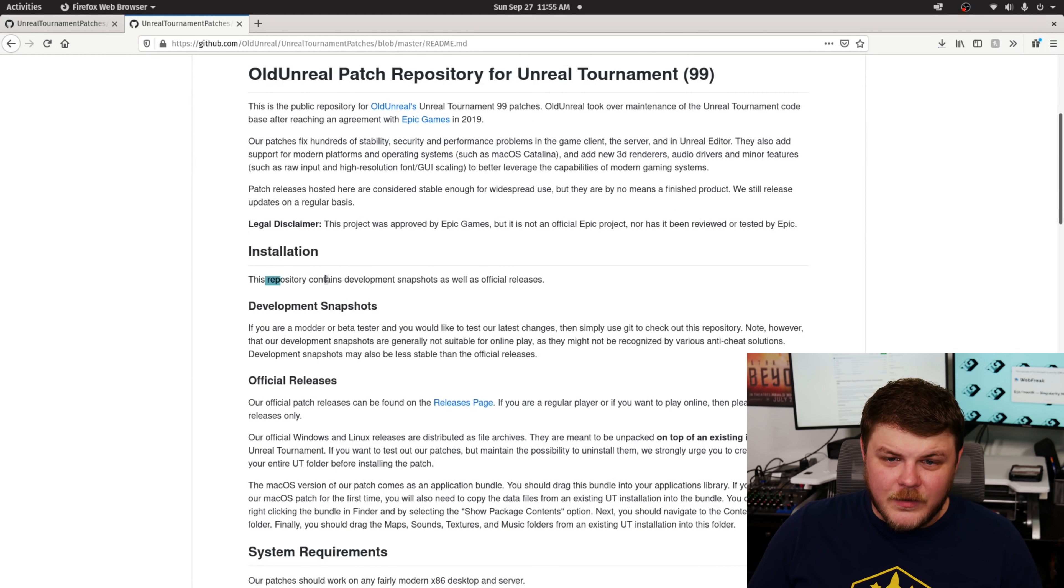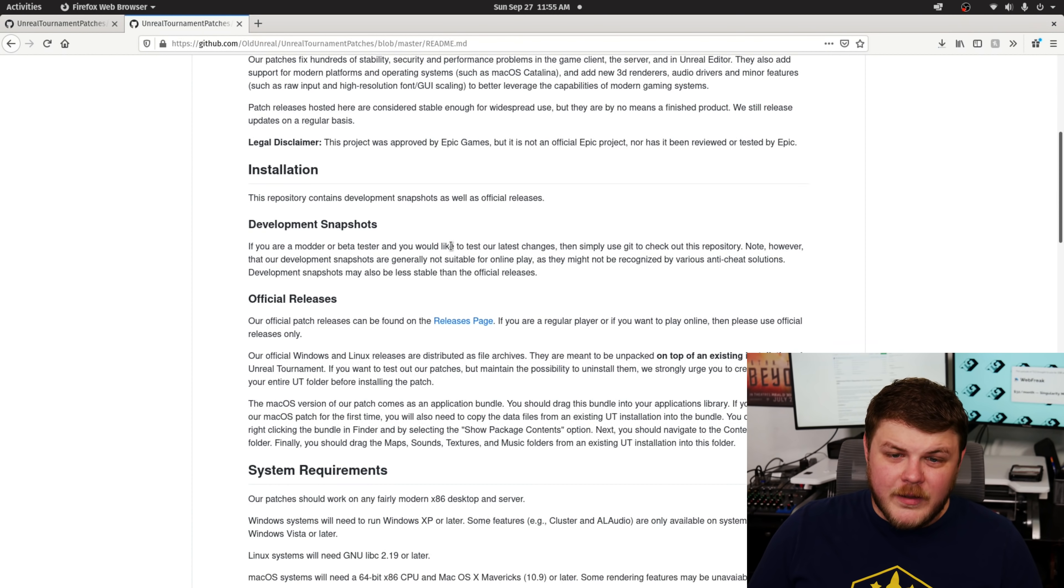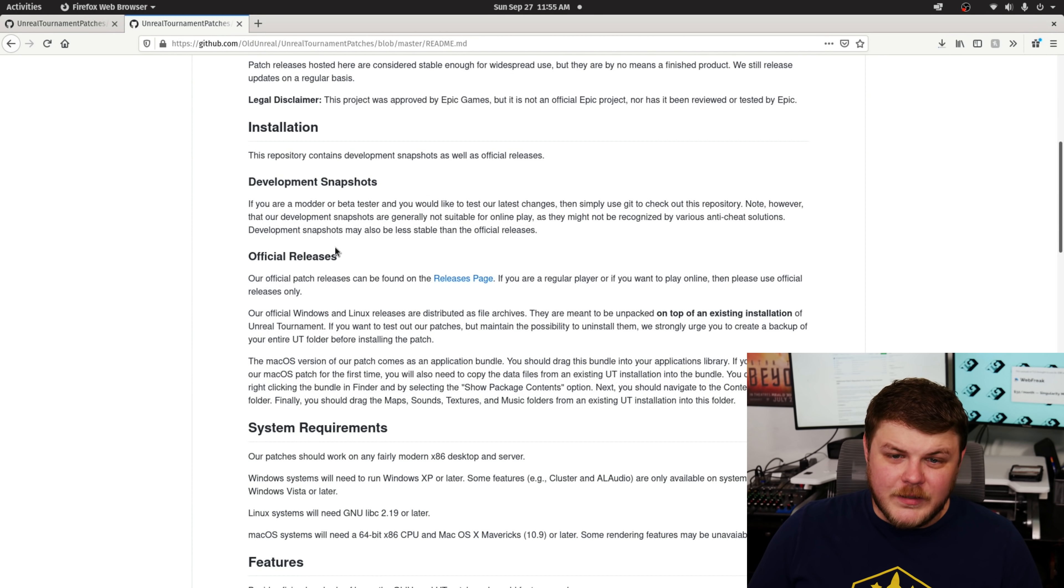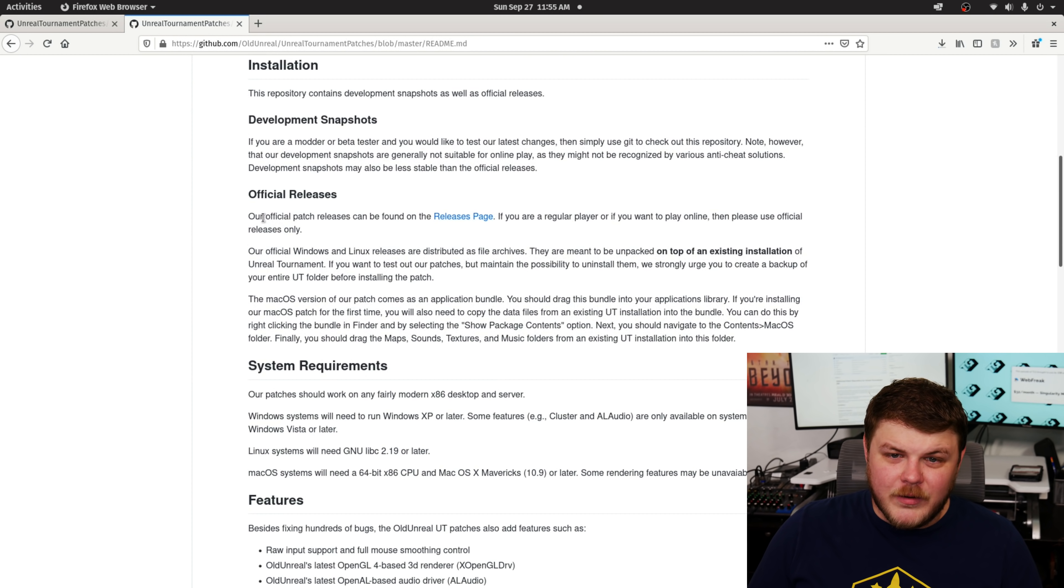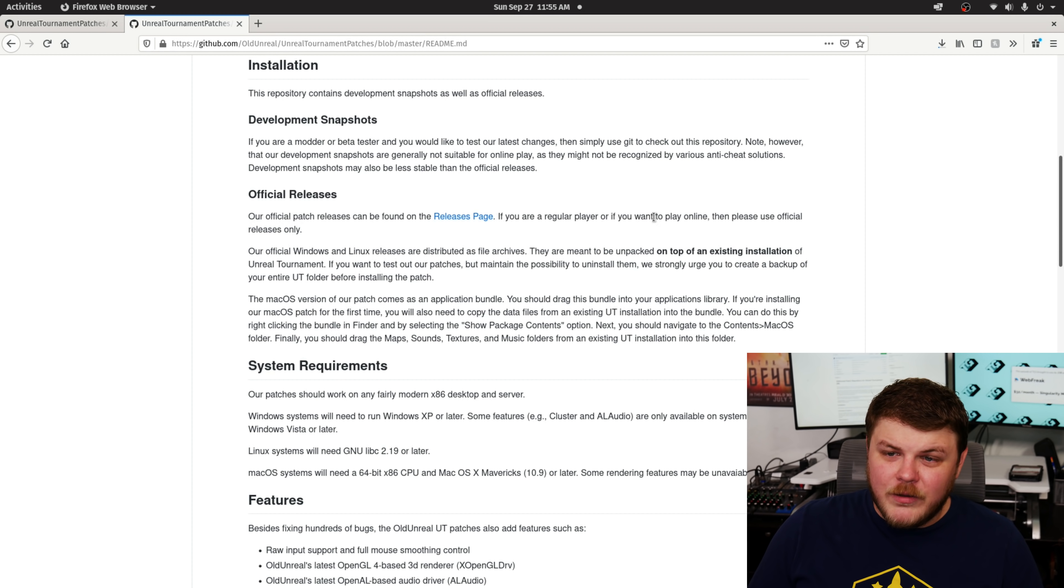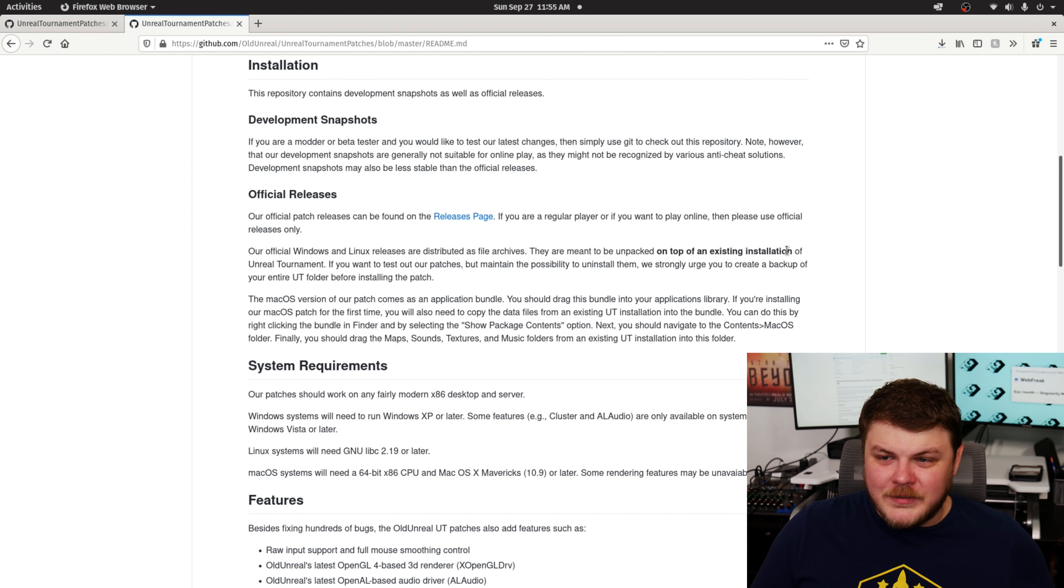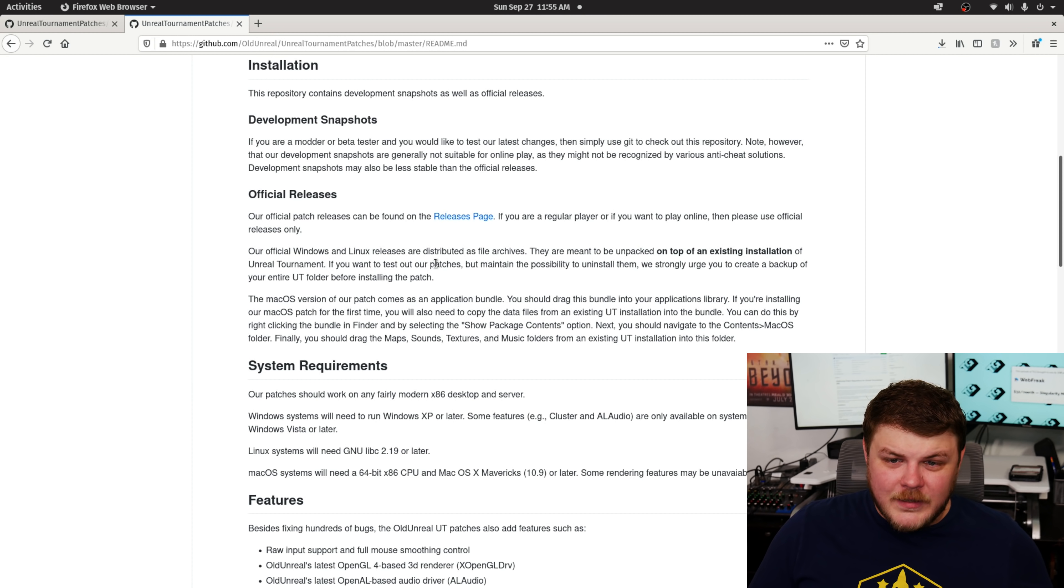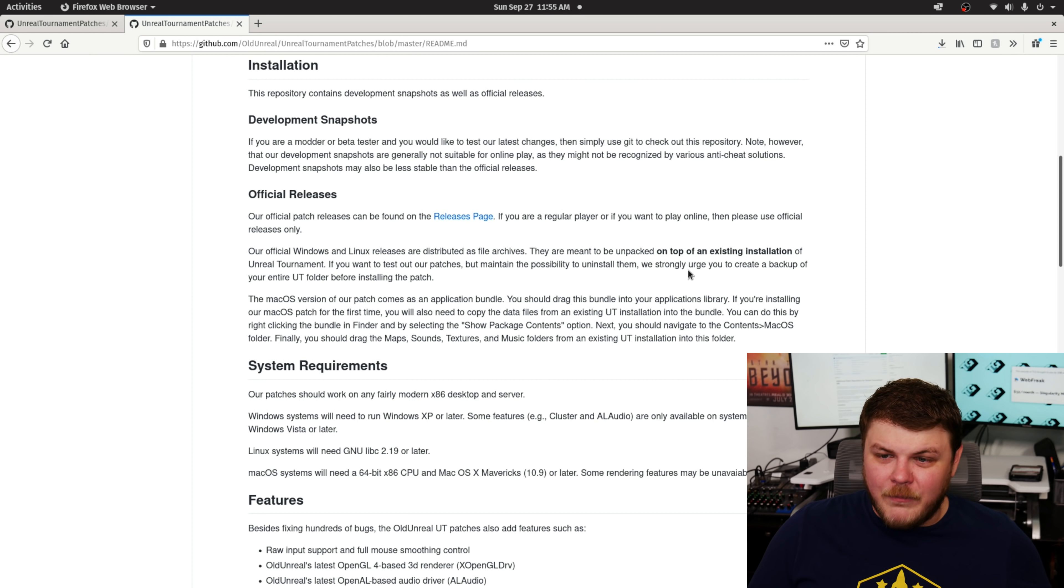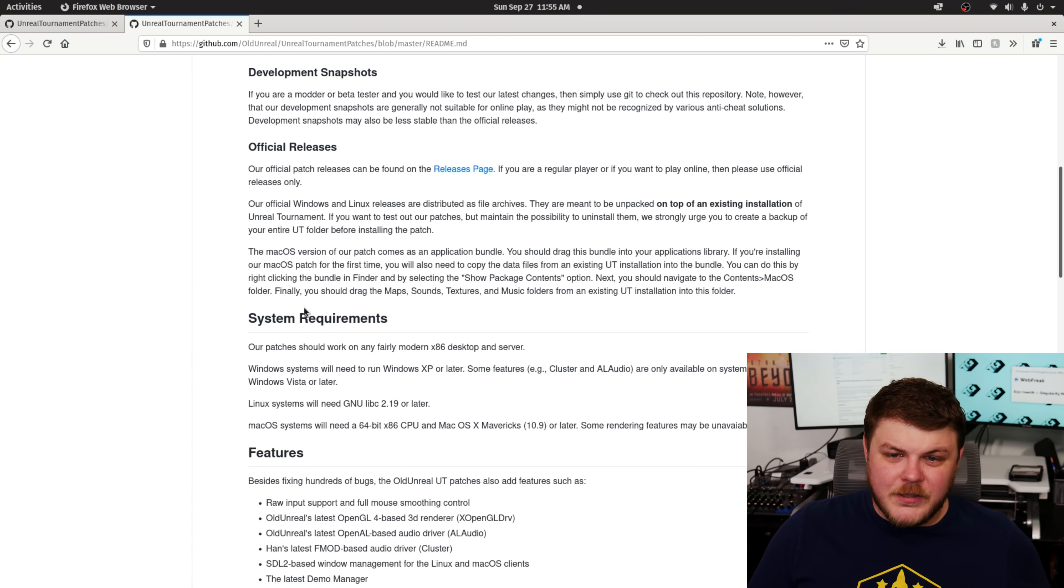I'm not 100% certain how we actually install this. So we're going to walk through this together, but it shouldn't be that difficult. I have the game both on Steam and on GOG. Check our README for instructions. Let's do that. Installation. This repository contains development snapshots as well as official releases. Our official Windows and Linux releases are distributed as file archives. They are meant to be unpacked on top of an existing installation of Unreal Tournament.